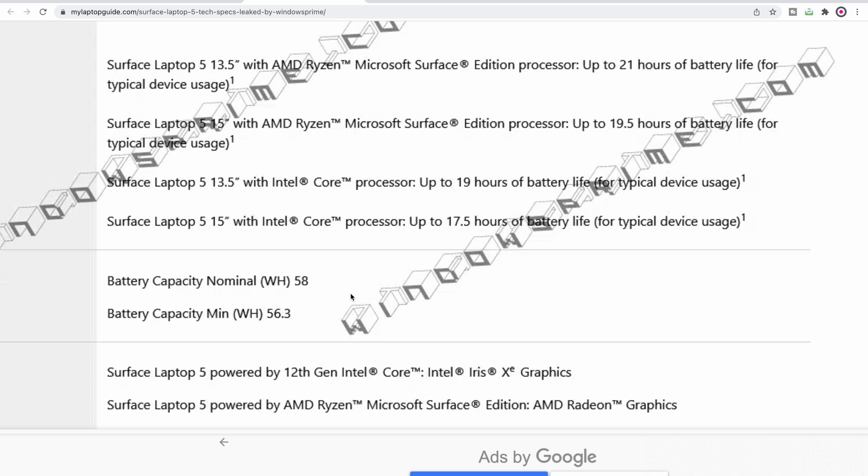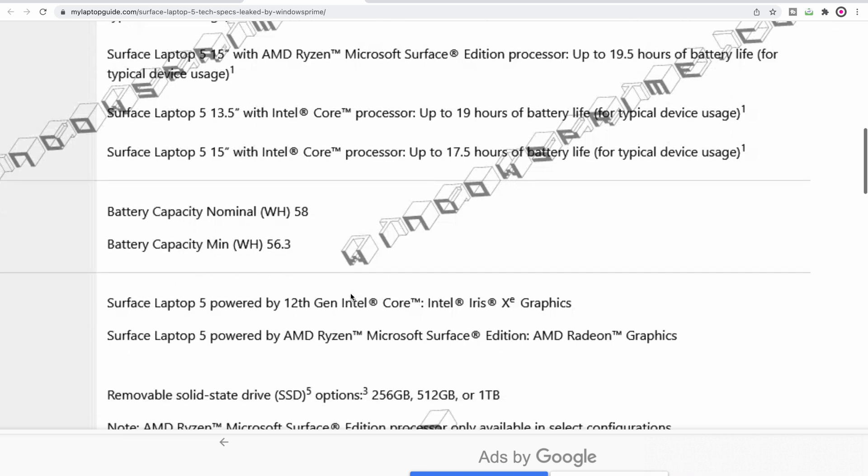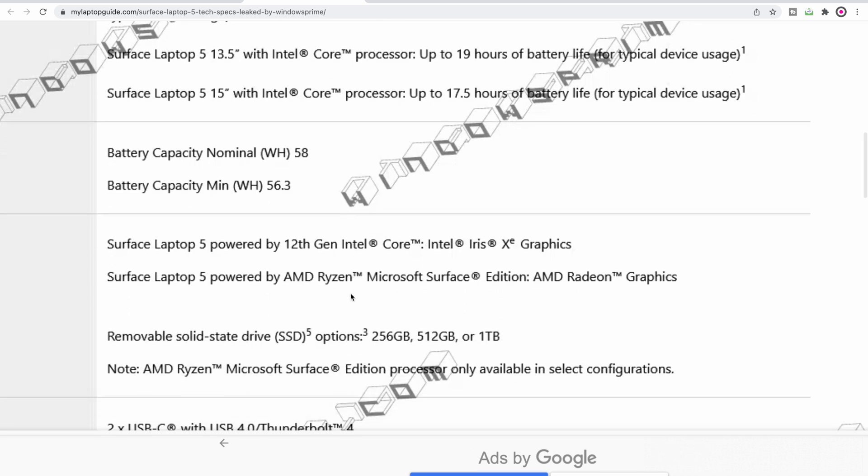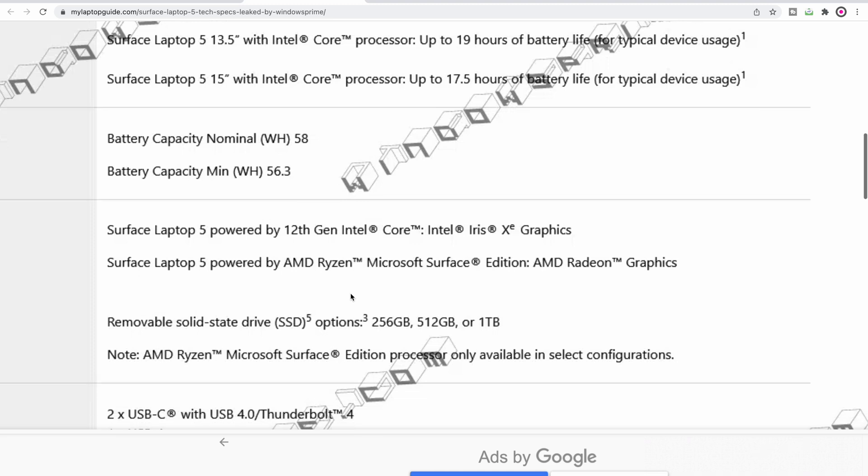We've got 58 watt-hour battery, and it looks like both models have 58 watt-hours, which is interesting. I would have thought the 15-inch would have had more.